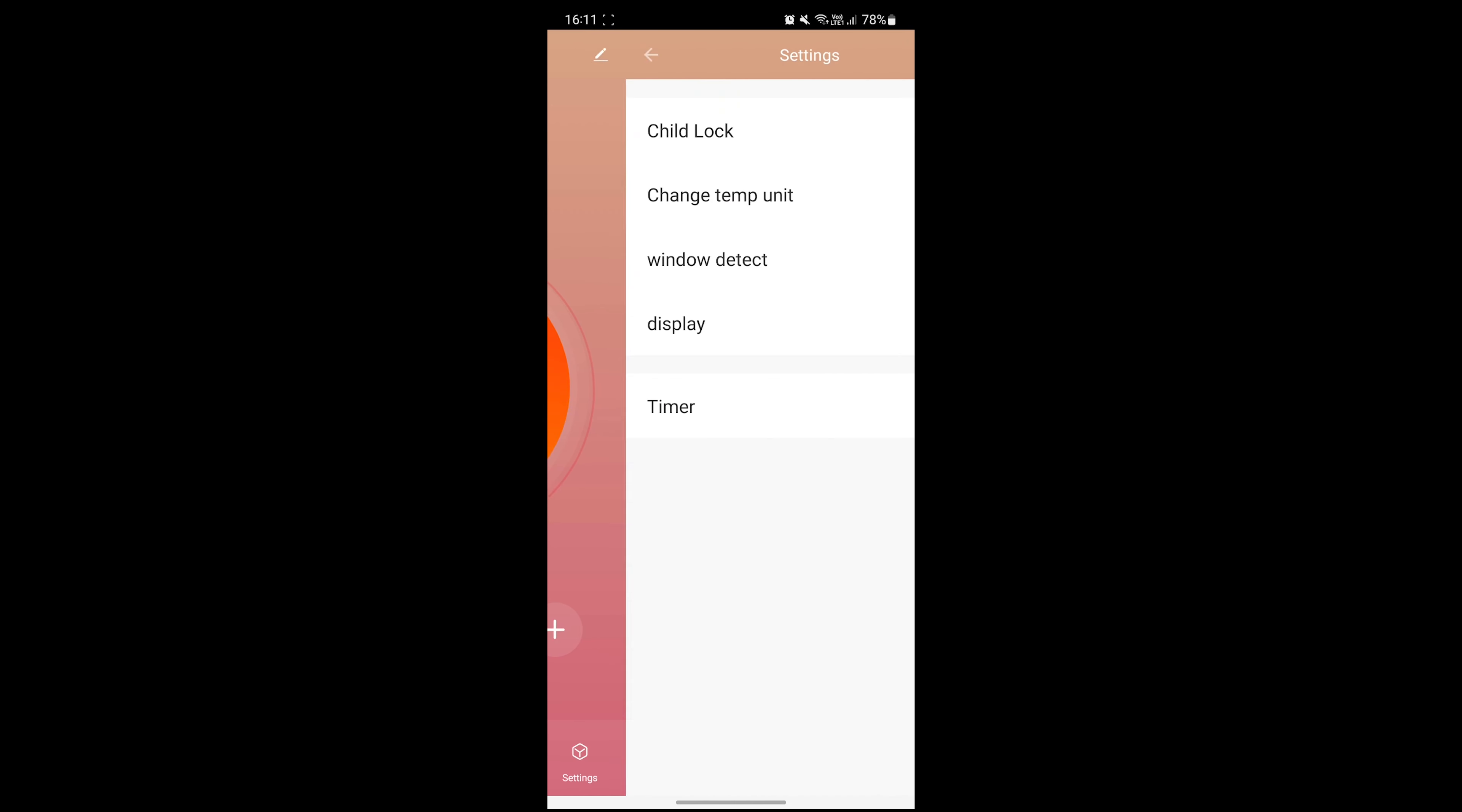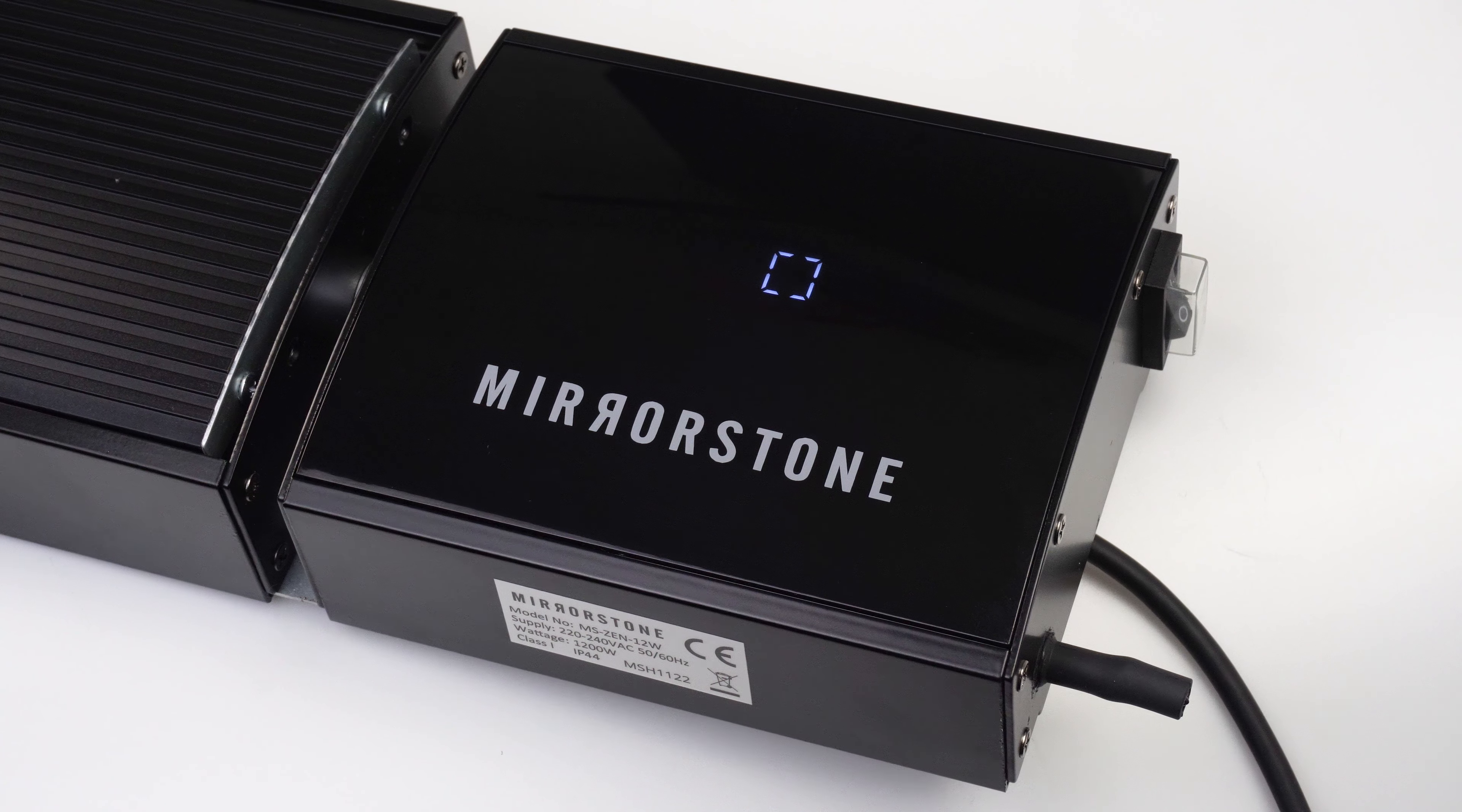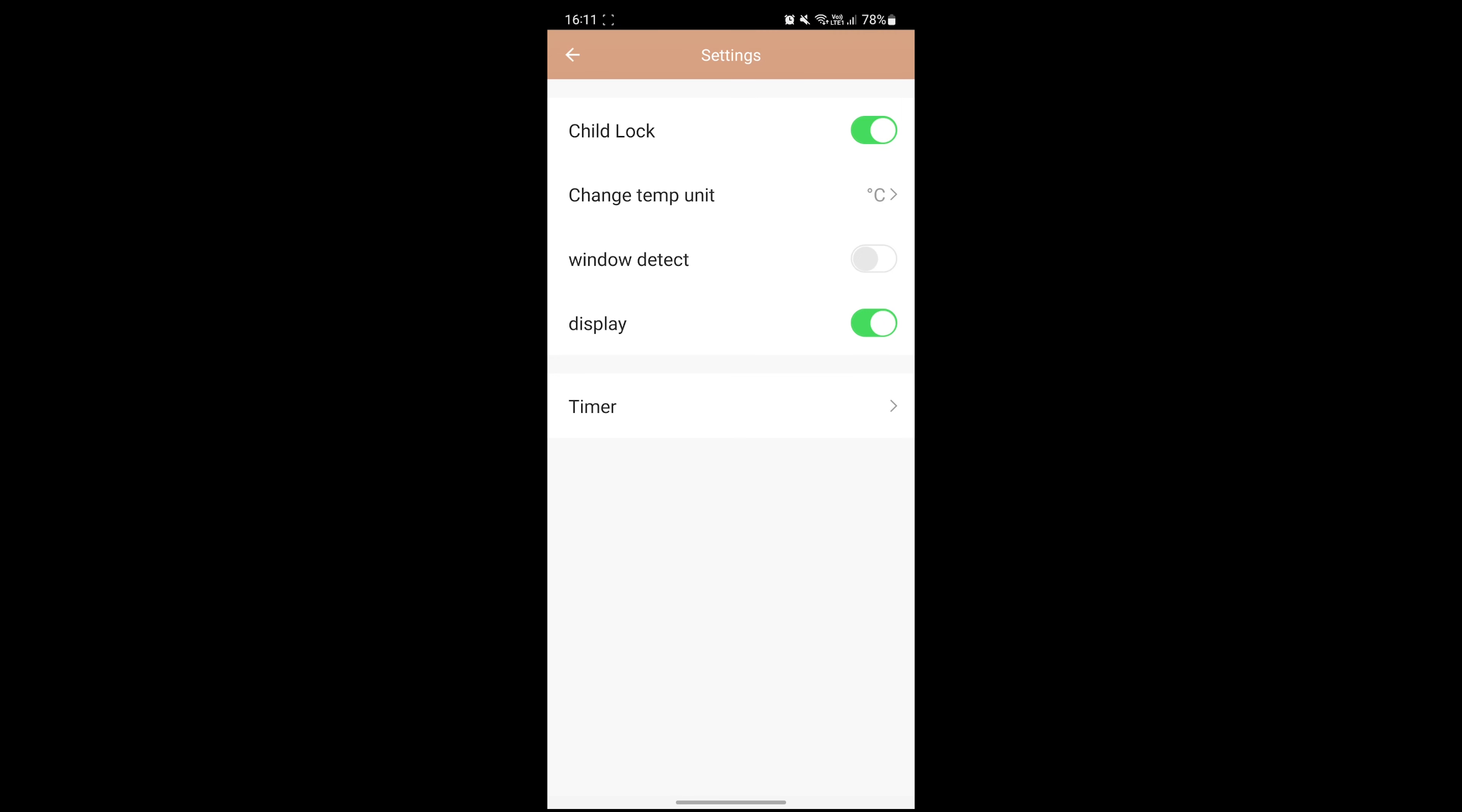Hit the settings button in the bottom right corner of the screen. You can use the child lock toggle on this screen to lock your bar heater. You'll then see the lock icon appear on your bar heater screen. Simply hit the toggle again to unlock your bar heater.